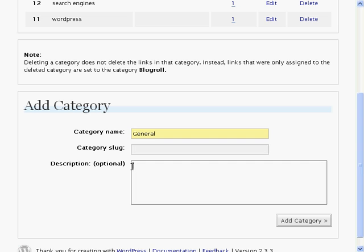You can add the optional description to describe what this category is all about. Click Add Category to add this new category.